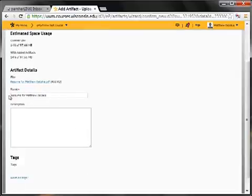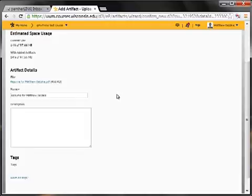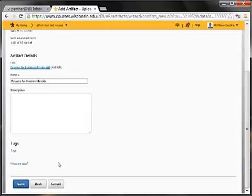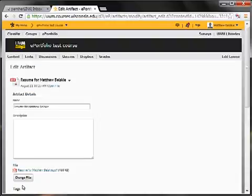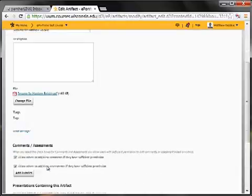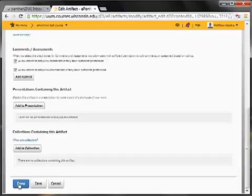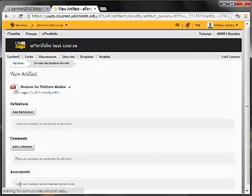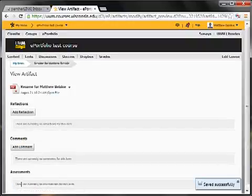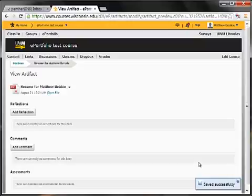Now this already has a name that I think is going to be suitable. So rather than rename it, I'm just going to come to the bottom and click save. And once I'm happy, I'll go ahead and click done. And I see once again that that's been saved successfully.